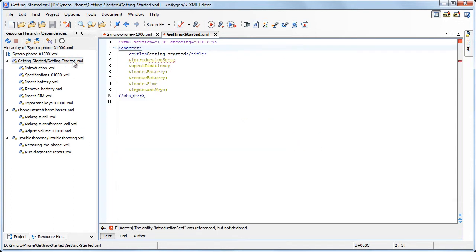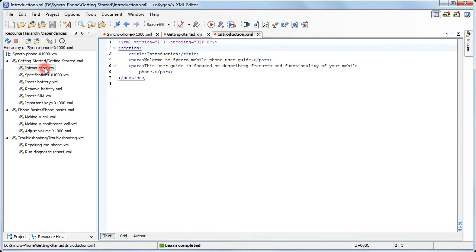Also, you have easy access to any of the modules that compose this hierarchy. Double click a module to open it in the editor view. The next step is to edit a module.